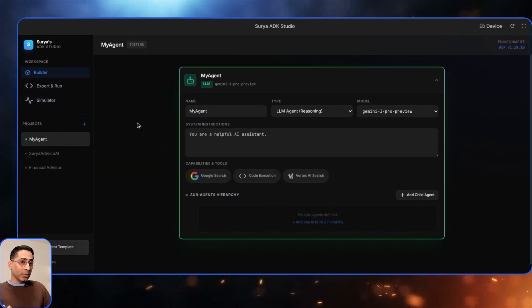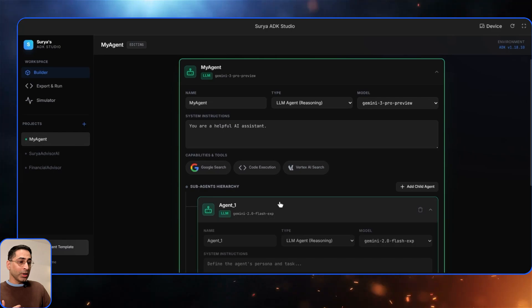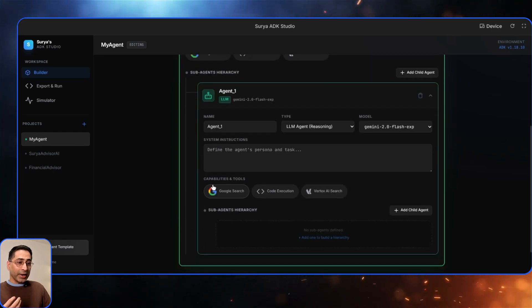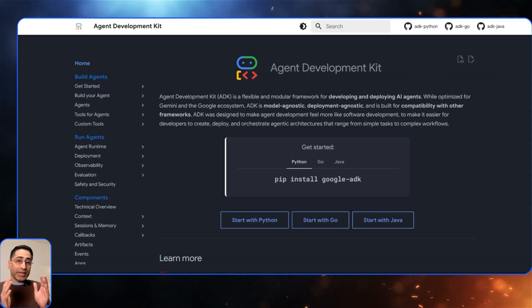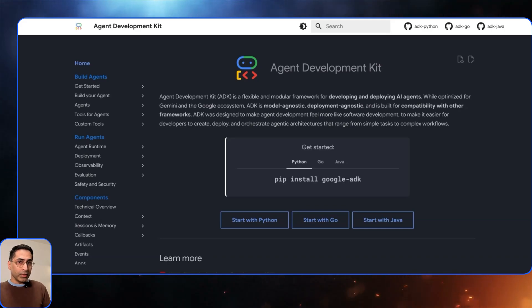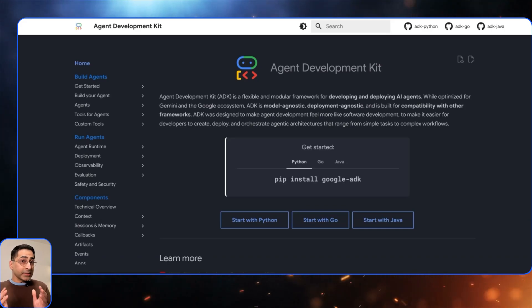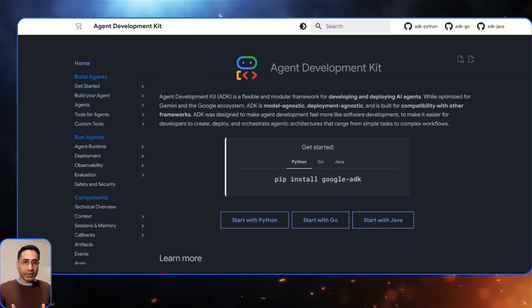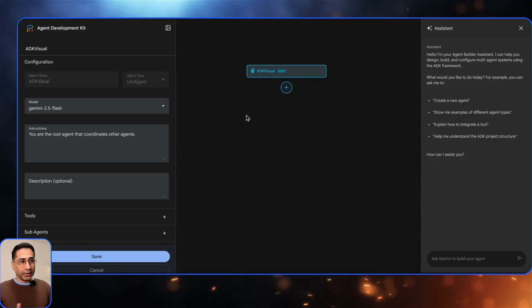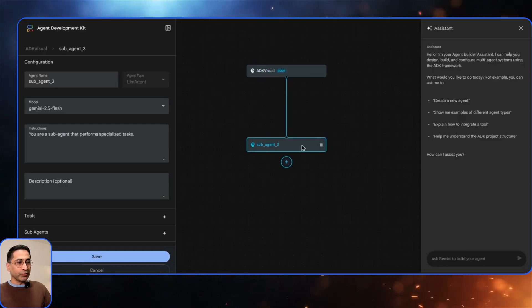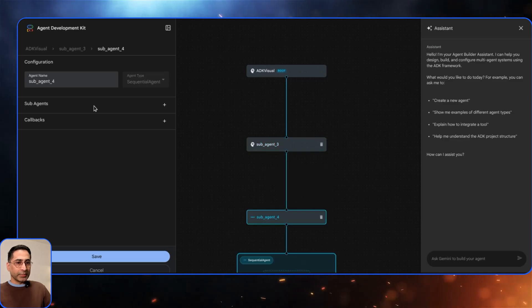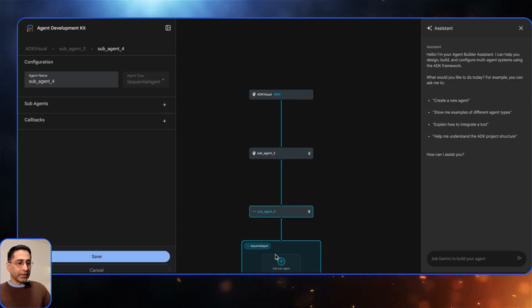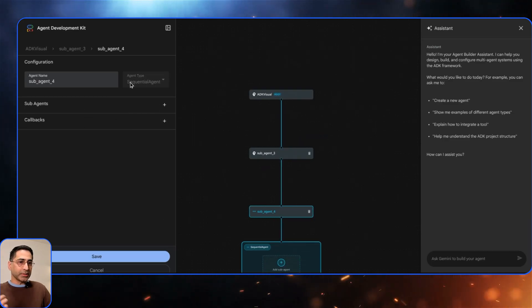Here I can go ahead and exactly do what is required to build these agents visually. Agent Development Kit is a very powerful multi-agent creation framework given by Google, but it is a bit code heavy. So in lieu of that, Google actually released a Visual Builder tool for Agent Development Kit, which I covered last time. You were able to visually create different types of agents, configure them, and create multiple sub-agents.